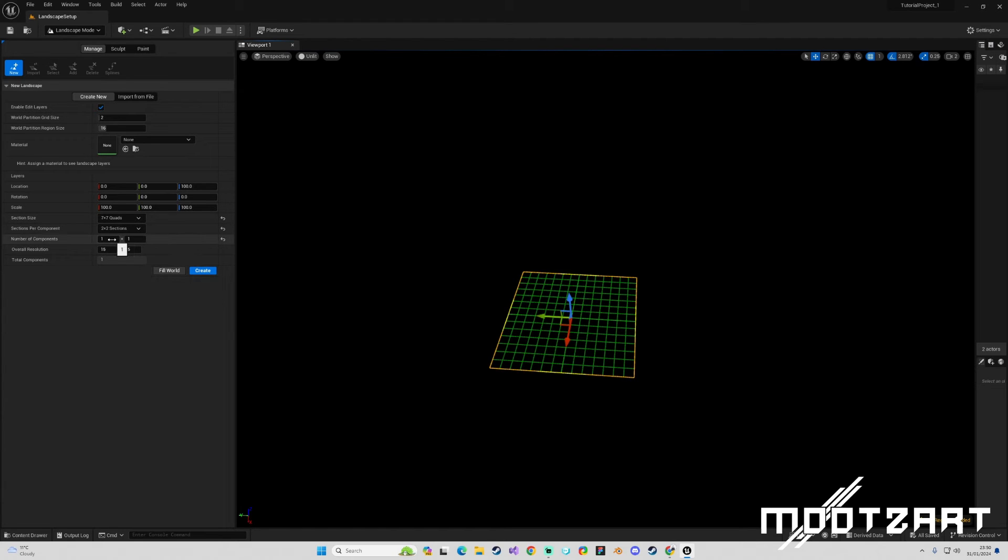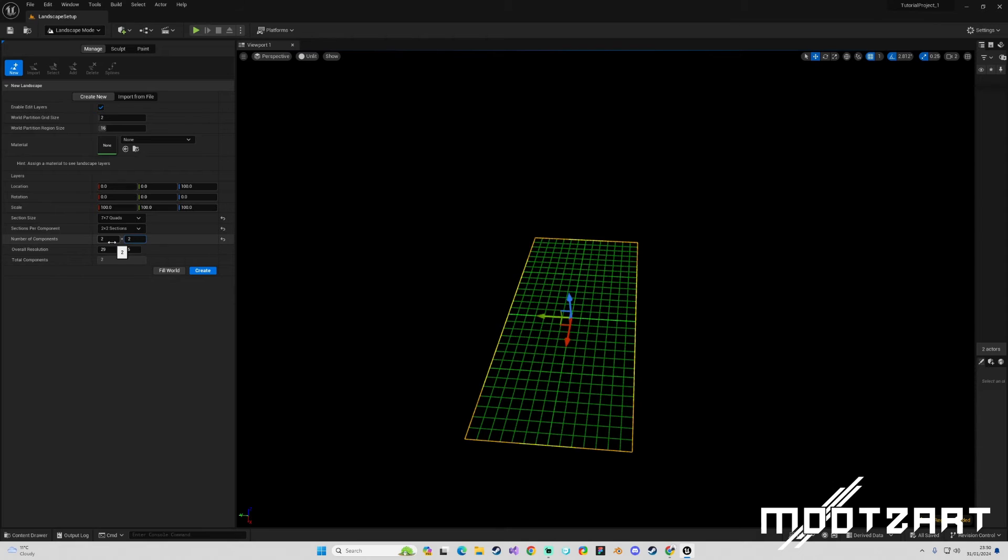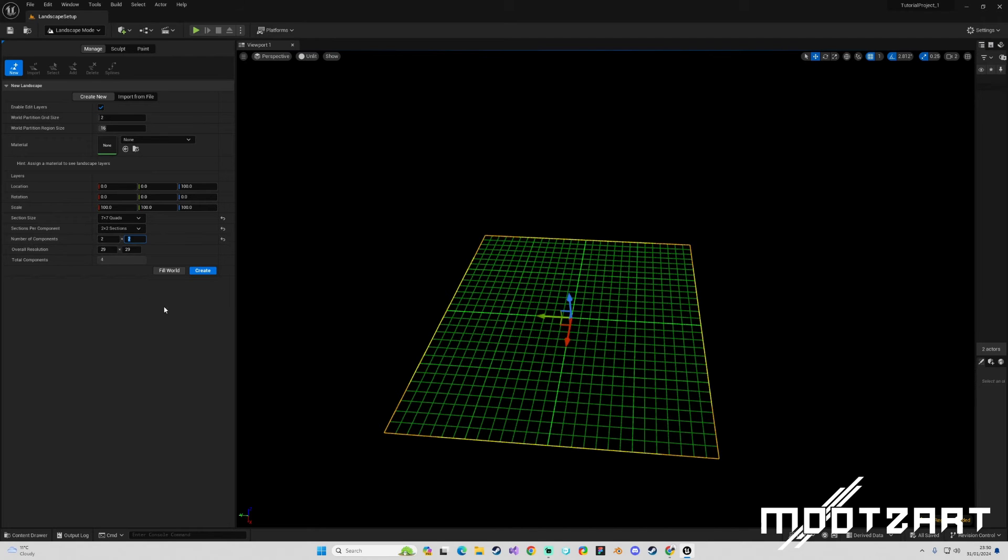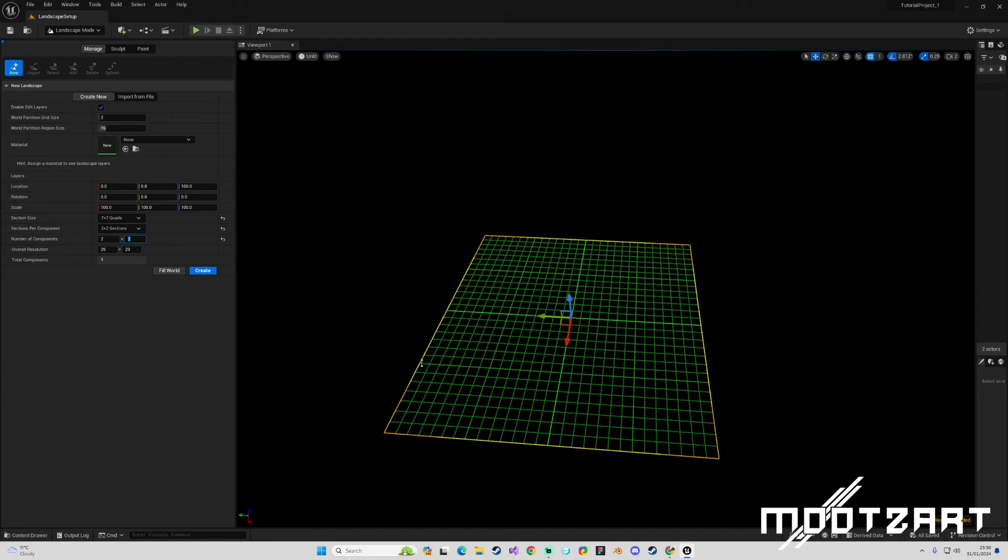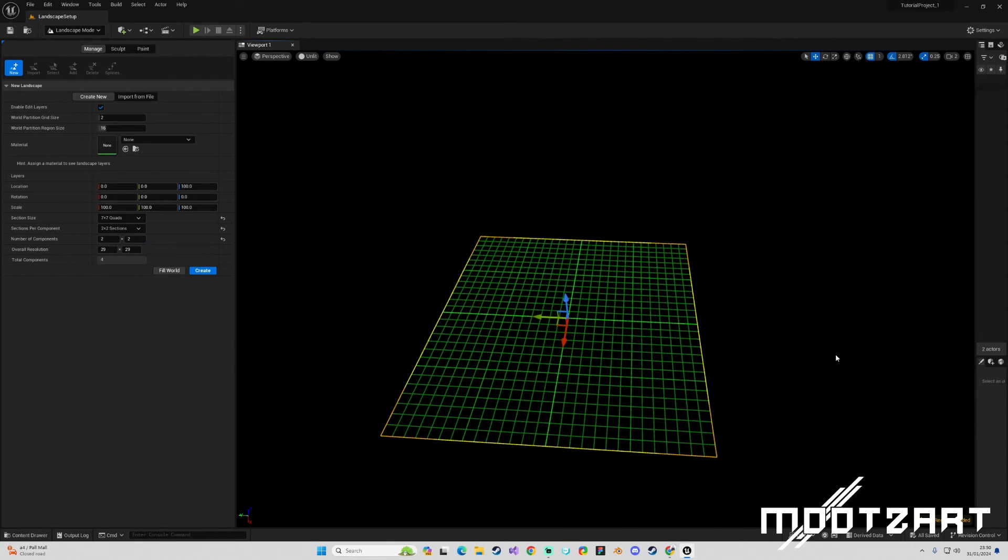Okay, so now if I was to double the number of components, those lines are a bit cleaner, a bit clearer. So we now have 2 components - 2 by 2 components. Each component is broken up into 2 by 2 sections, each of those sections has 7 by 7 quads. Okay, that is essentially all you need to know about how the landscapes are broken up into chunks or pieces or resolution or whatever.